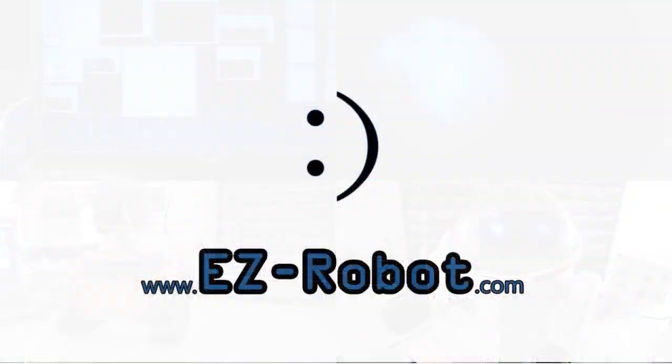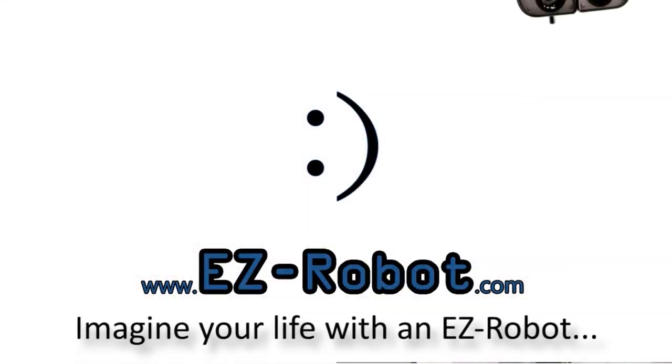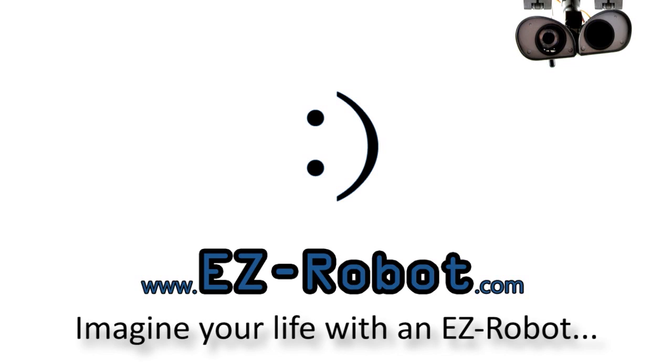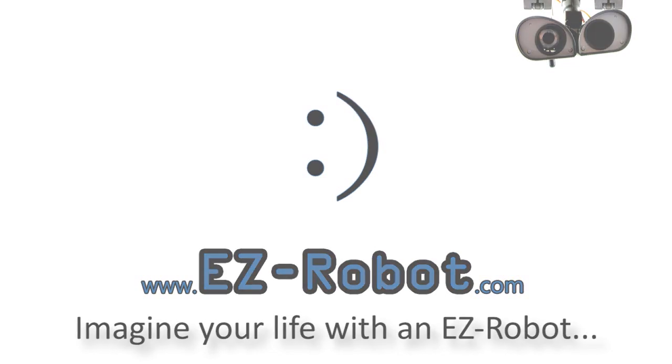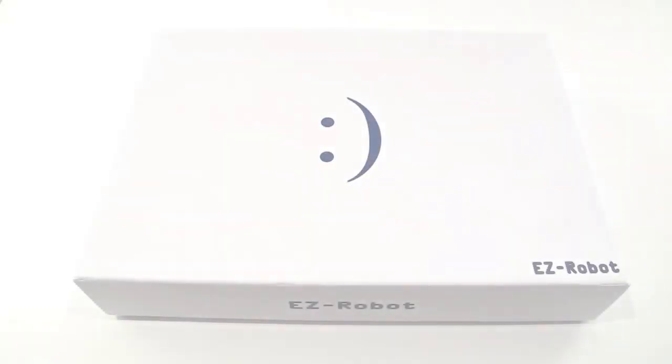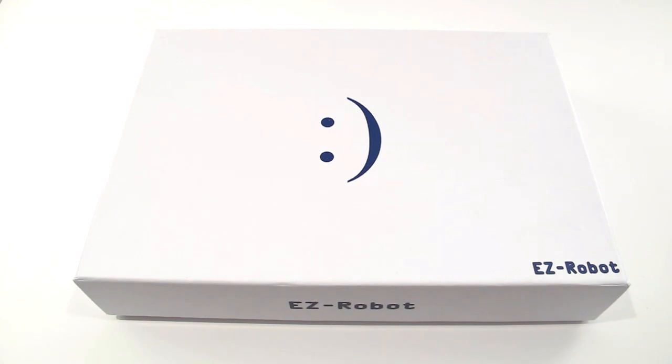EasyRobot.com. Personal robotics for everyone. This is the EasyRobot wireless camera tutorial.